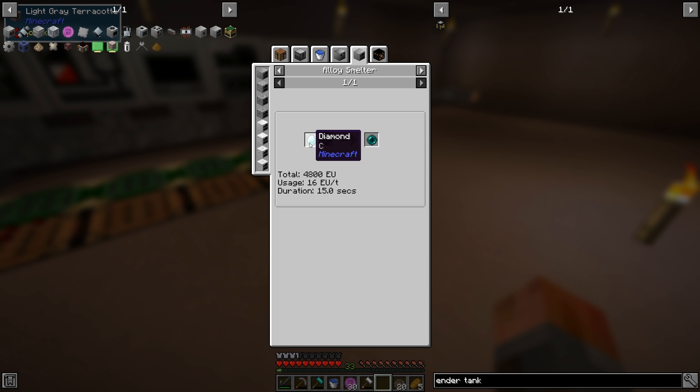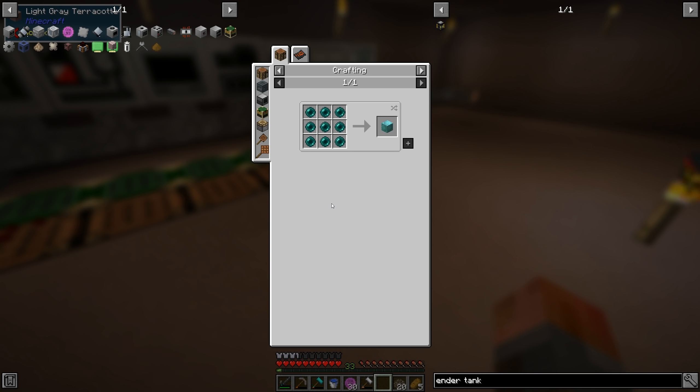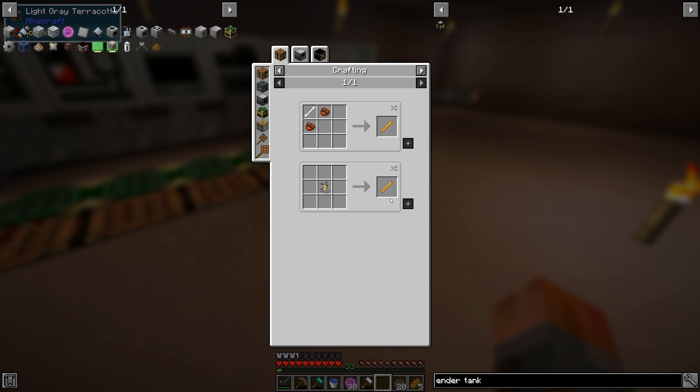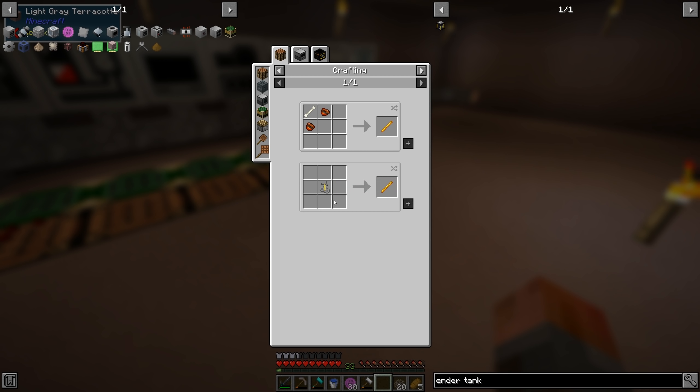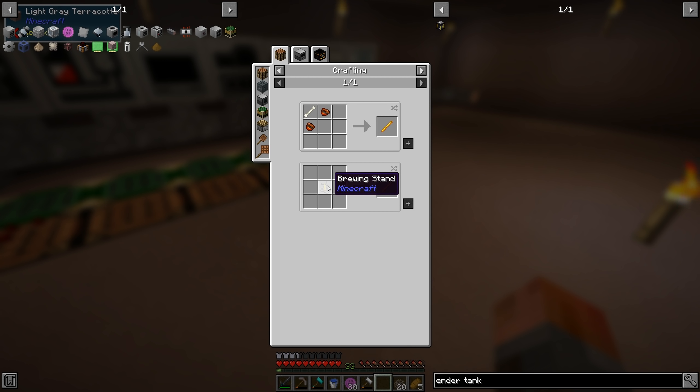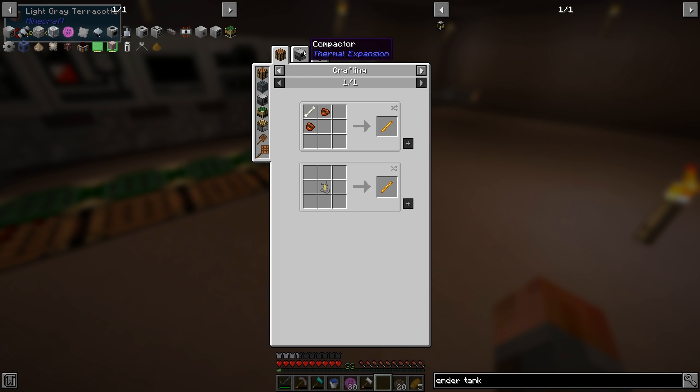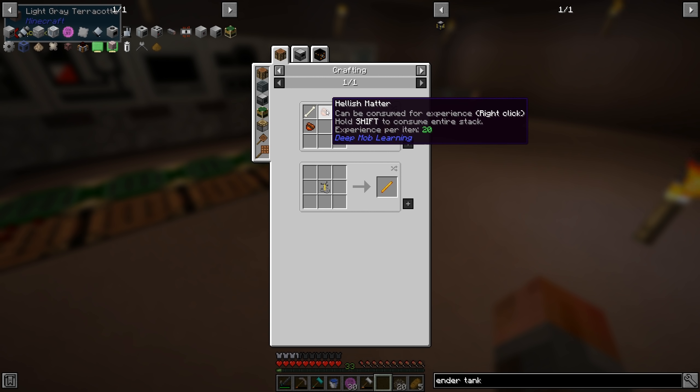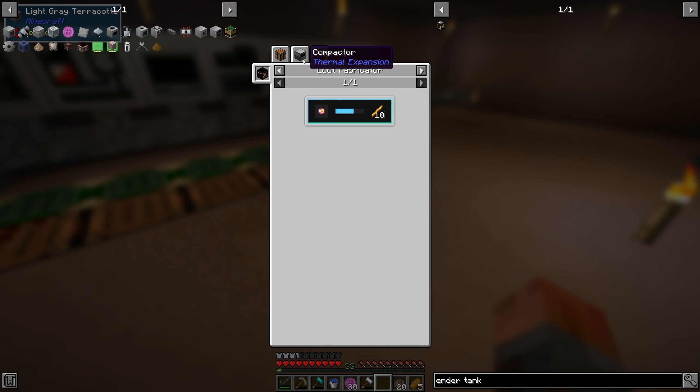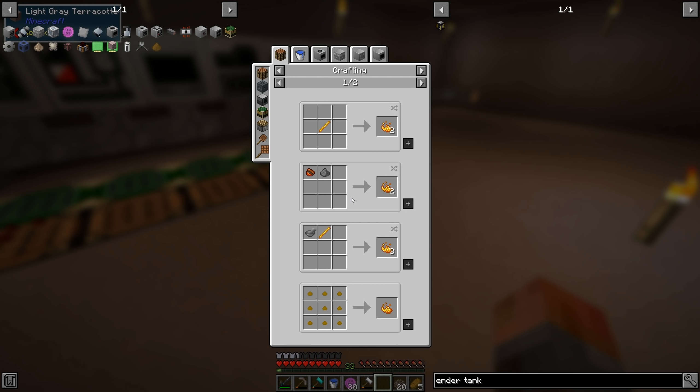Anyway, that does mean that a block of Ender Pearls is a block of Diamond, effectively. So yeah. We're not getting out of that one quickly. But more importantly, Blaze Rods. Here's a Brewing Stand that goes into Blaze Rod. Well, I found a Brewing Stand already, but that's not too terribly useful. And we don't have Hellish Matter yet, so we can't do that. We can compact it. So that may be the first option we have.